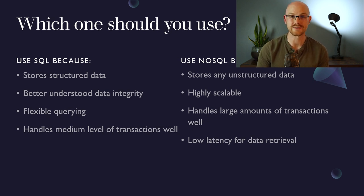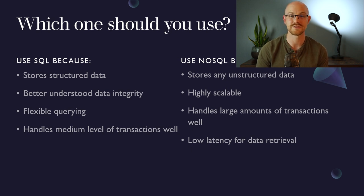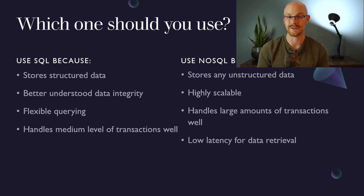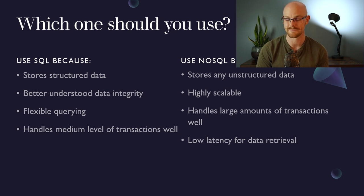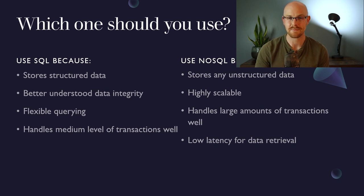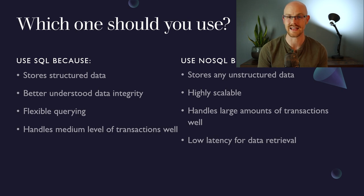So for a NoSQL database, it stores unstructured data or semi-structured data very well. It's also very highly scalable. So if you're bringing in a ton of data, a NoSQL database will be able to handle that a lot better than a SQL database. And it also has a very low latency for data retrieval, or it typically has a much lower latency for data retrieval. It just depends on what you're querying and how much data is actually there.